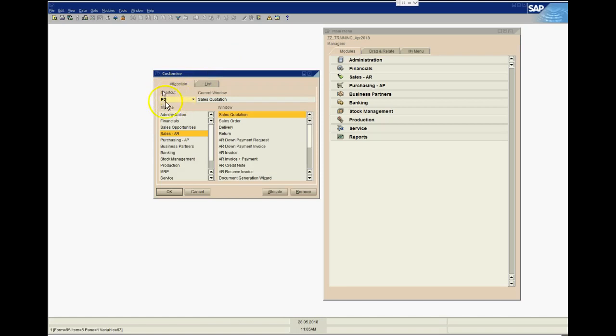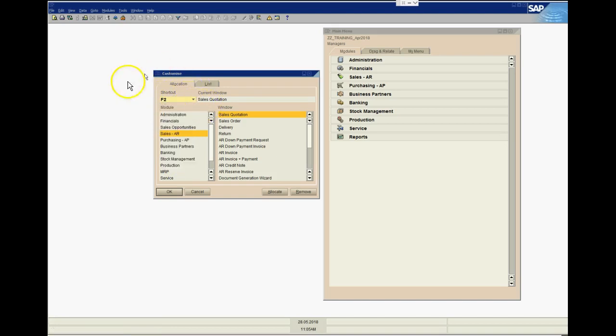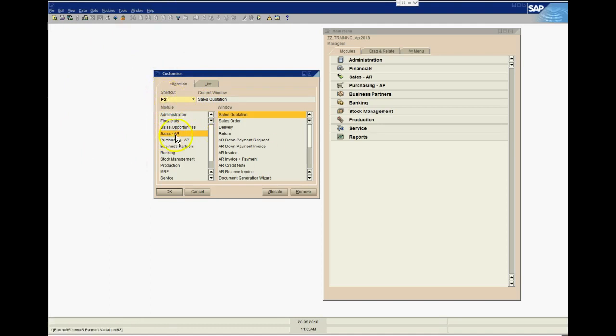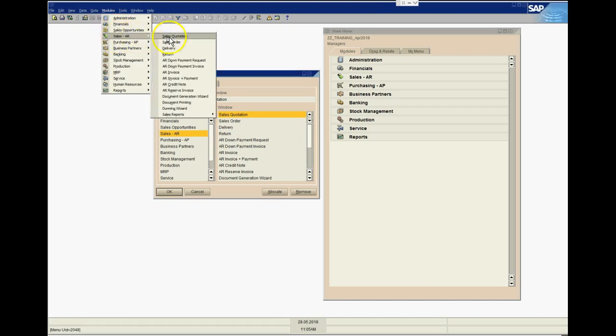Just go to Tools, My Shortcuts, Customize. Within the customized window here, I have all of my F keys—that's the F keys across the top of your keyboard—and you can assign to each of them a shortcut or a function within SAP Business One. For this purpose, I've set F2 to relate to Sales AR, and within Sales AR it's going to go to Sales Quotation.